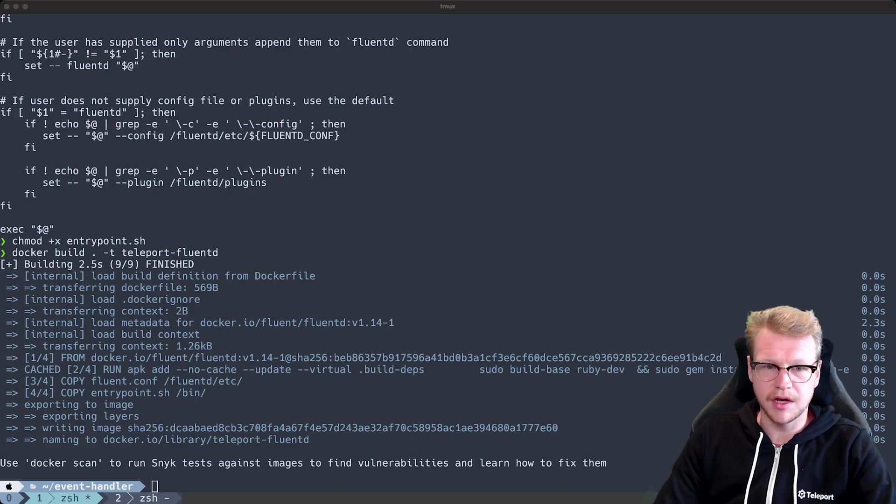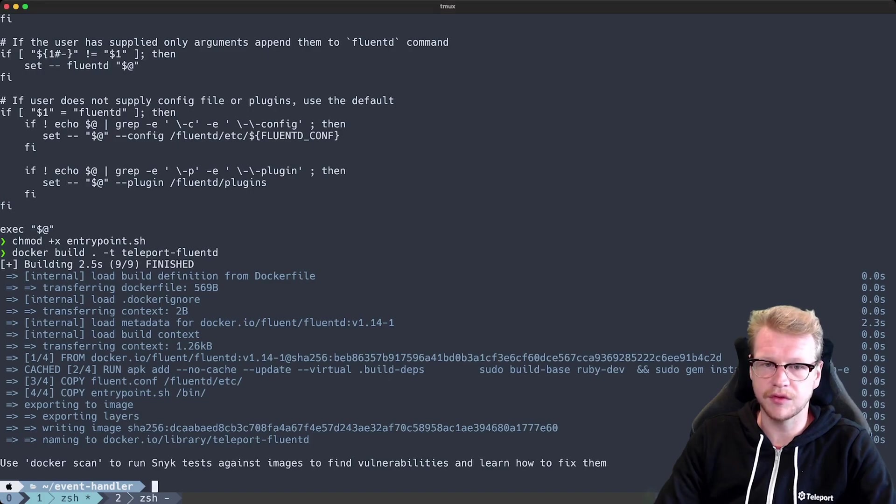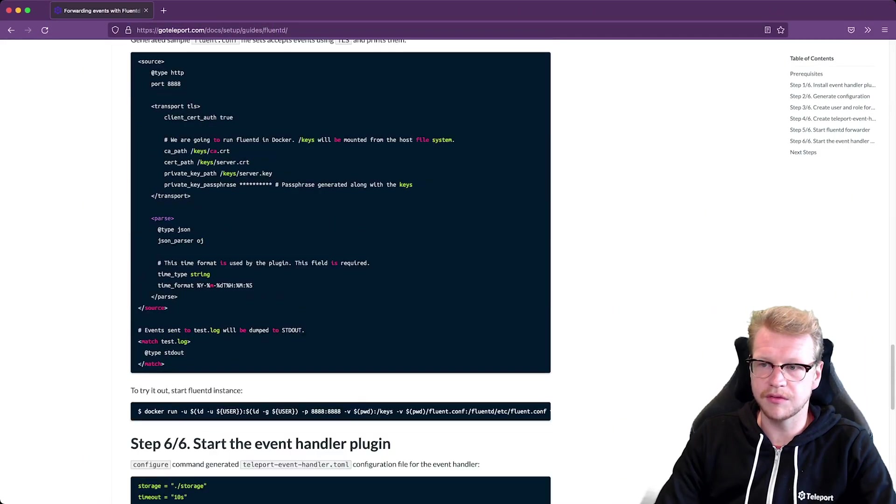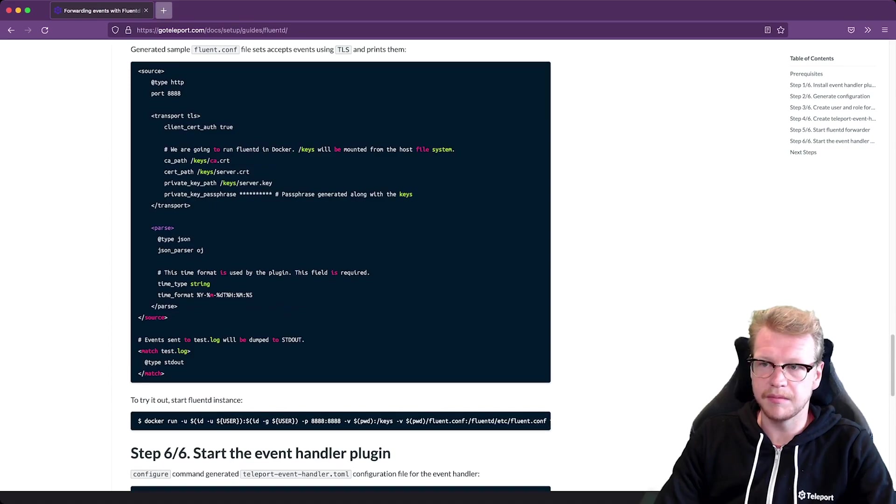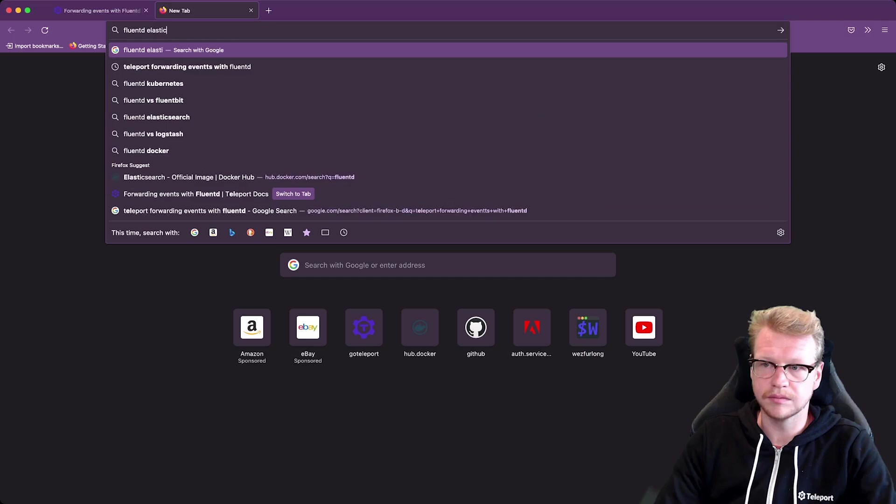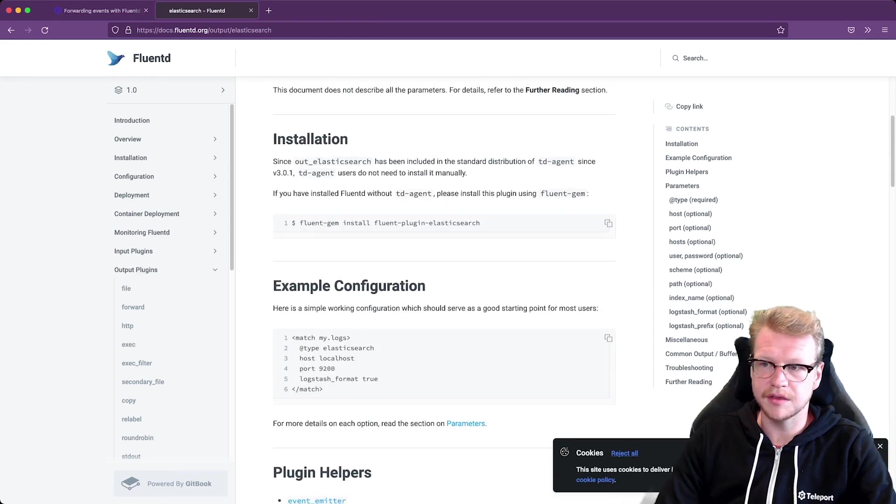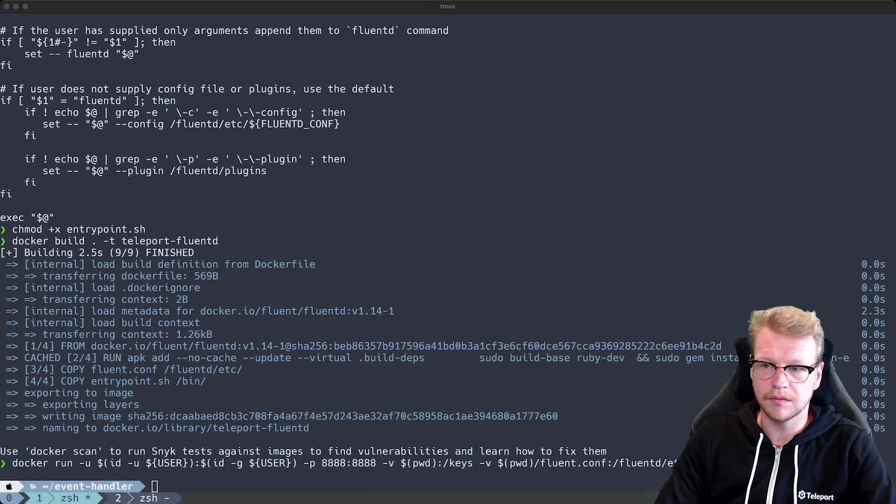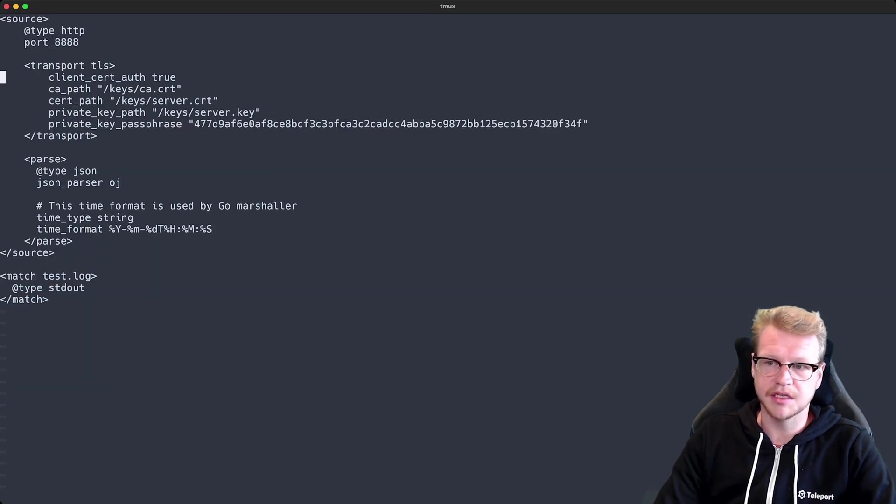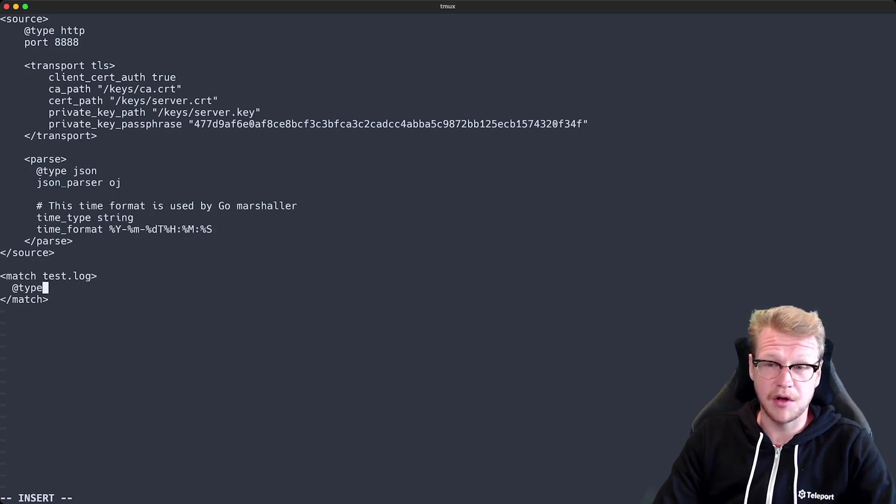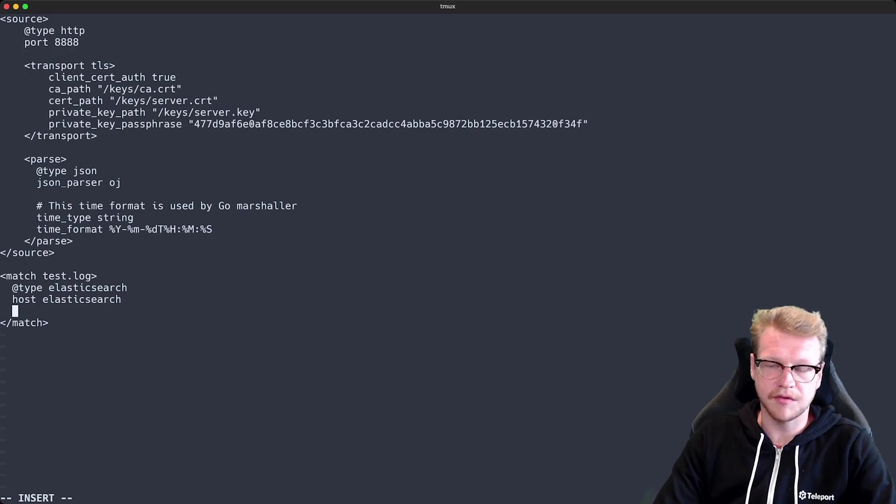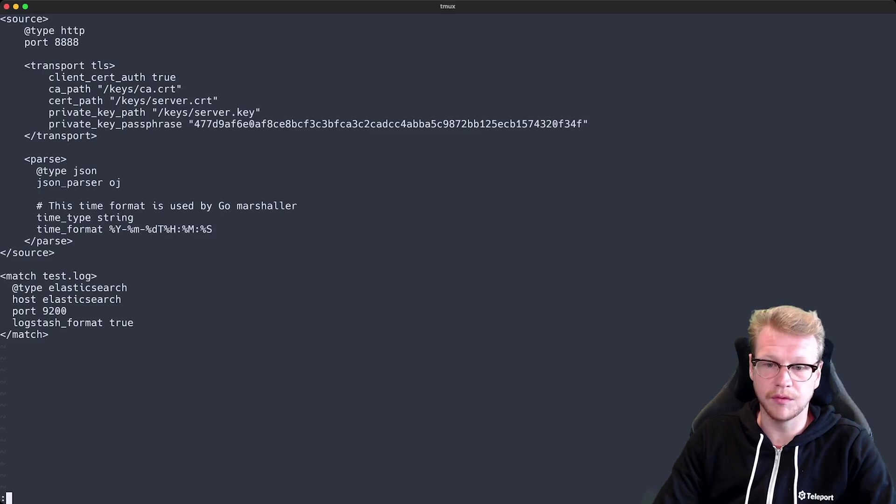And we also need to make some minor tweaks to the Fluentd configuration from before. Rather than standard out we want to use the Fluentd Elasticsearch plugin. So let's search for Fluentd Elasticsearch in Google. See if we can find some configuration examples. Okay, so this example configuration seems pretty simple. So let's copy that in. fluent.conf and under the matcher we want to change the type from standard out to Elasticsearch. We want to point it to our host. Since we're running this in the same Docker network we're just using the image name, Elasticsearch as my host. And then the default port. And Logstash format will set that to true. And that should be all the changes needed for Fluentd.